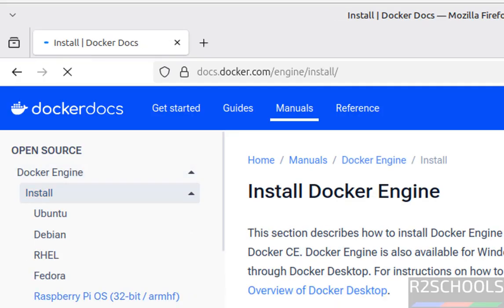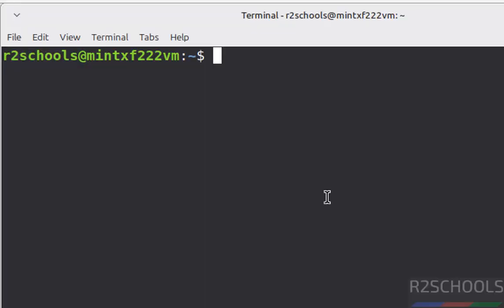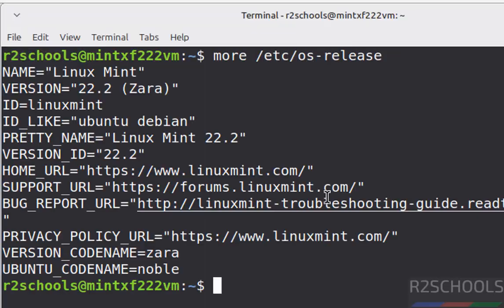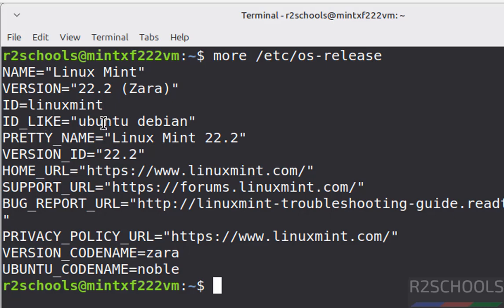See here we don't have the Linux Mint, but open terminal more /etc/os-release. See its id is like ubuntu debian and its ubuntu codename is noble, noble means it is ubuntu 24.04.